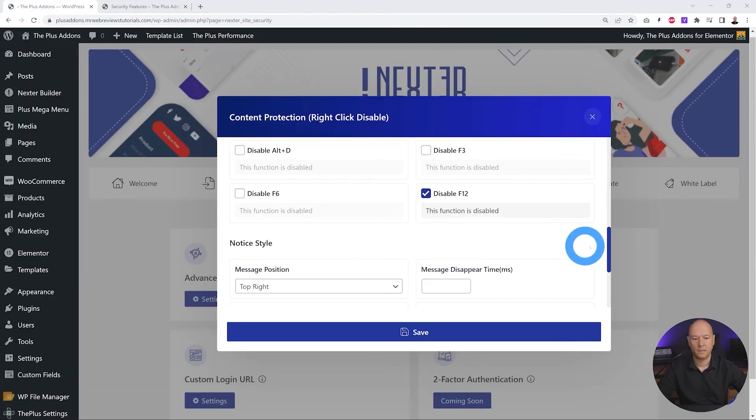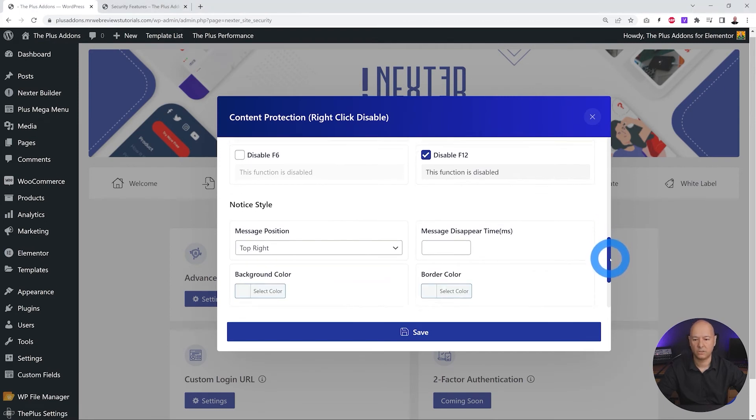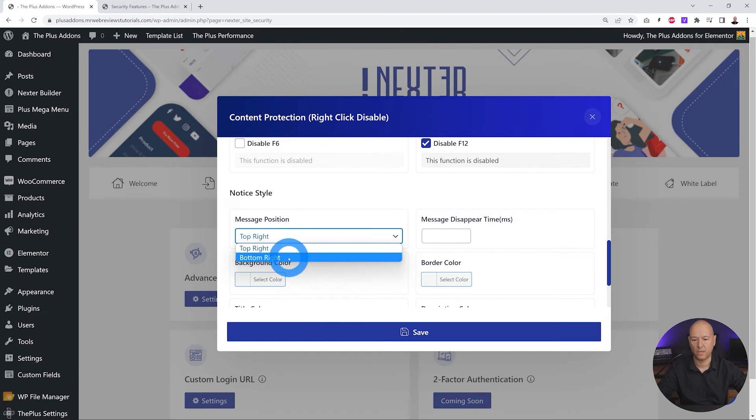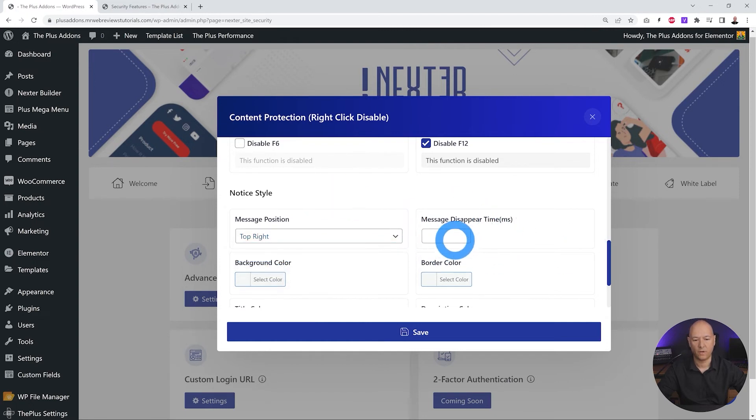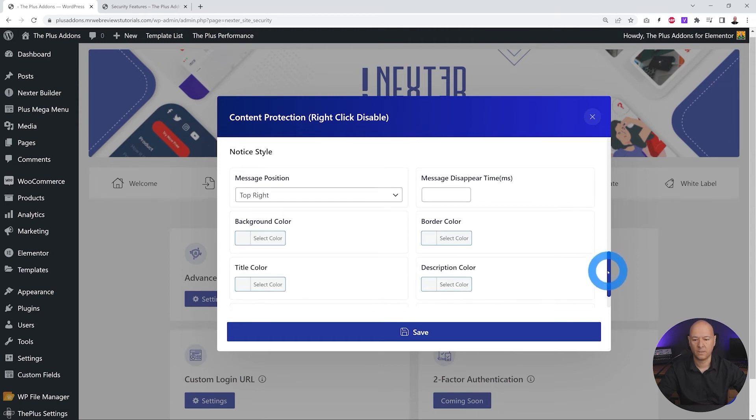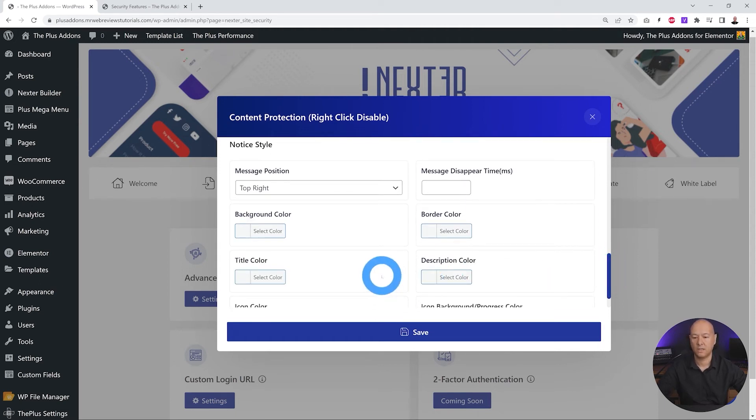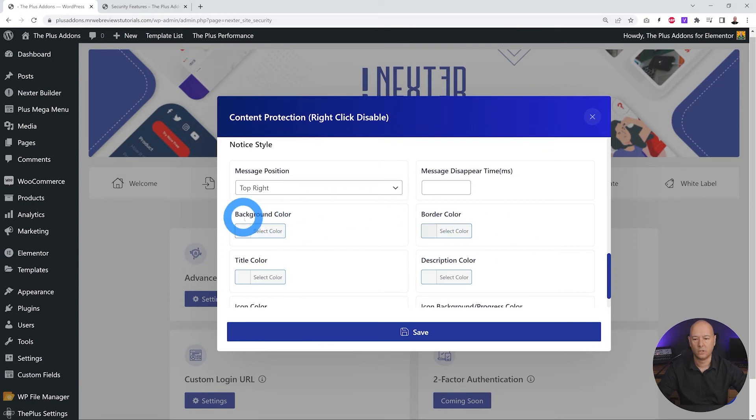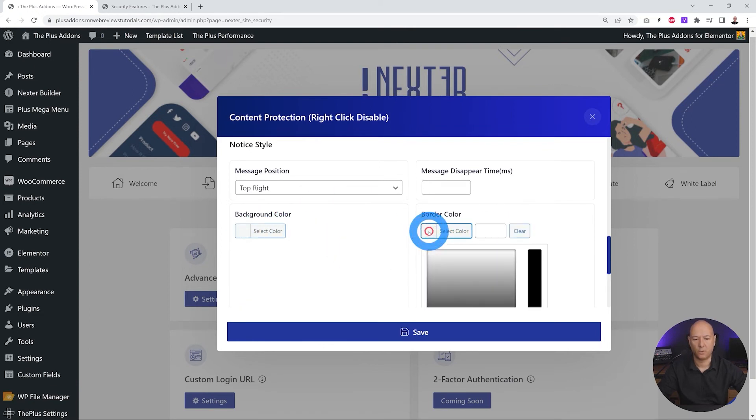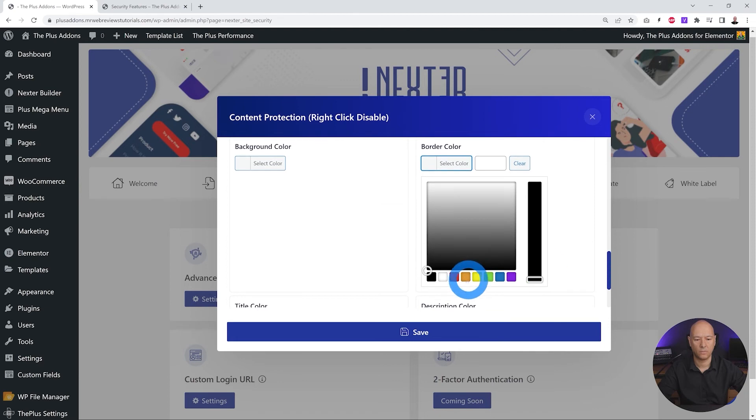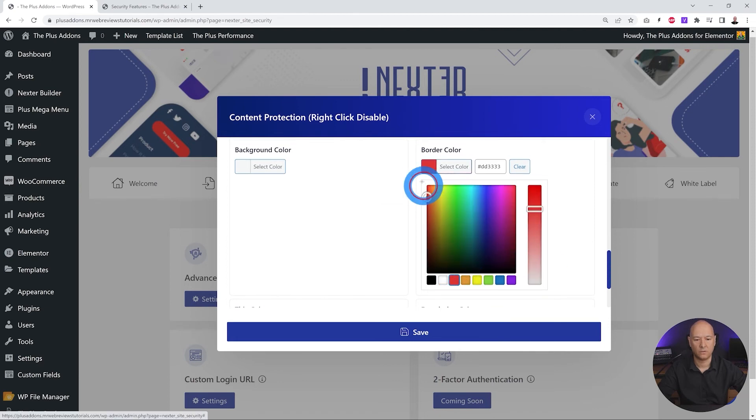And you can also customize your message. As you can see here, notice style - you can display top right or bottom right. And then you can define how long it will display or stay on top. You can change everything. So if you wanted to change the border color or maybe the background color, let's add a border color here. Let's select maybe a red color, make it more vivid. There you go, vibrant red.